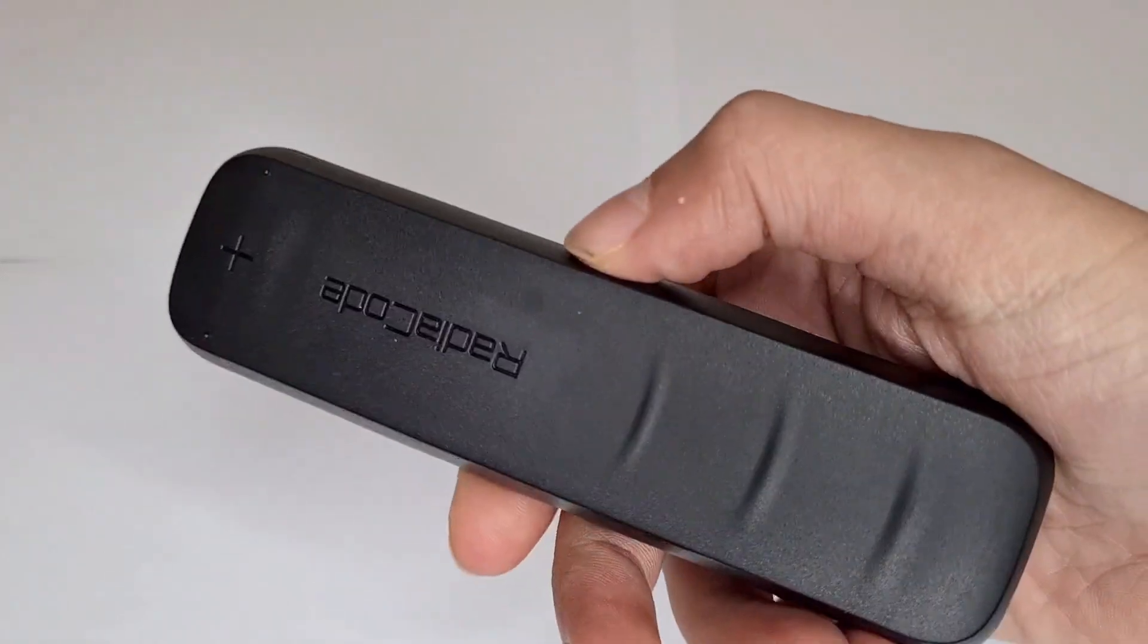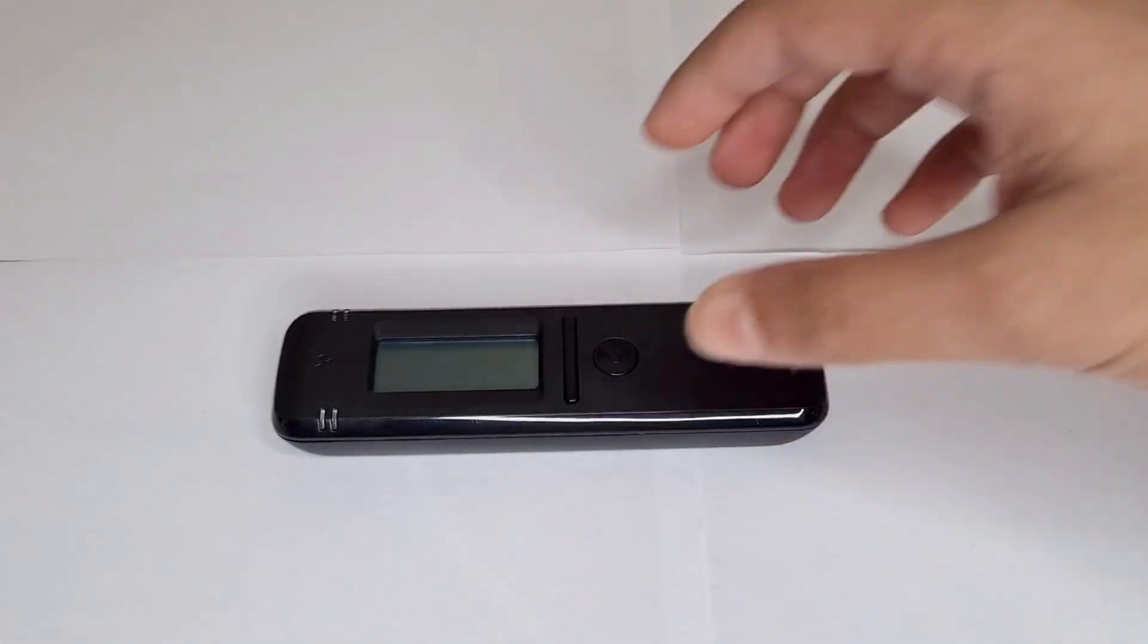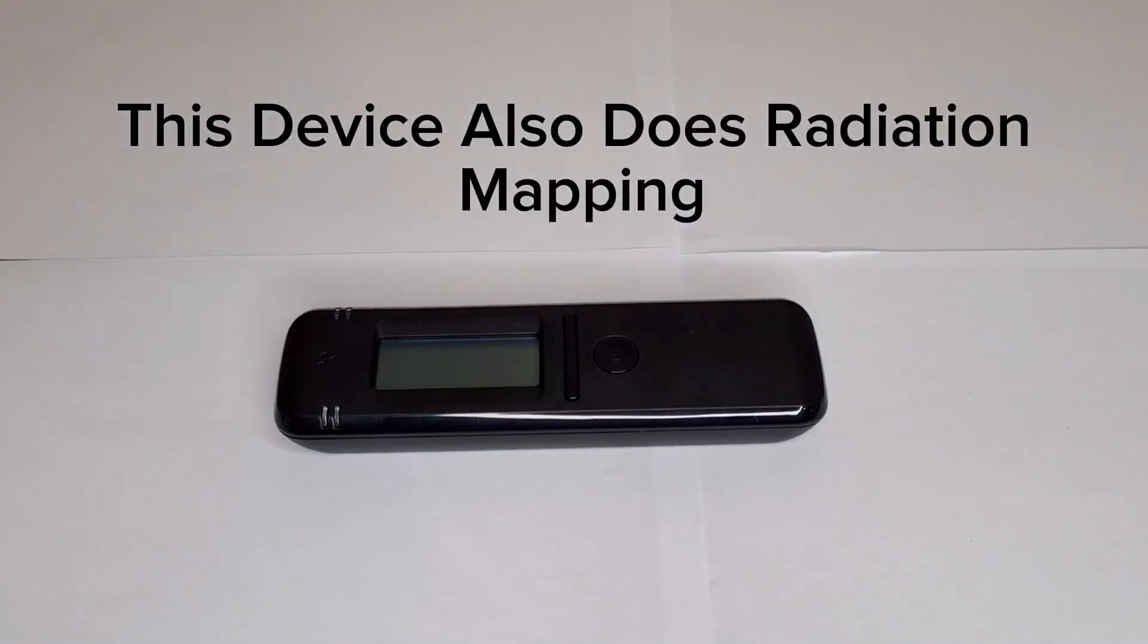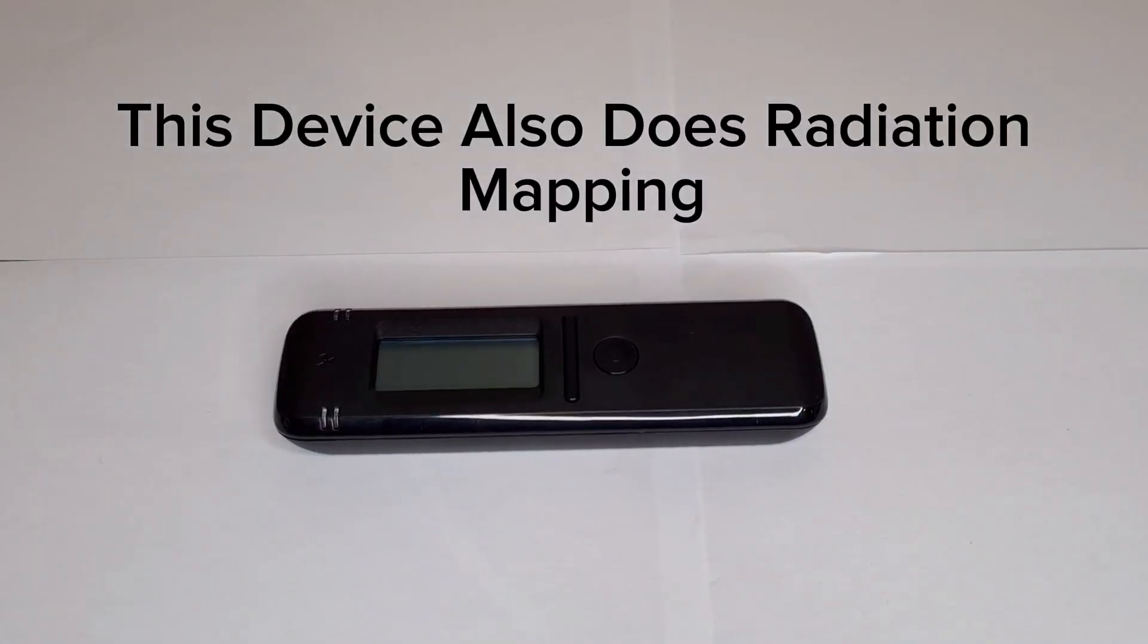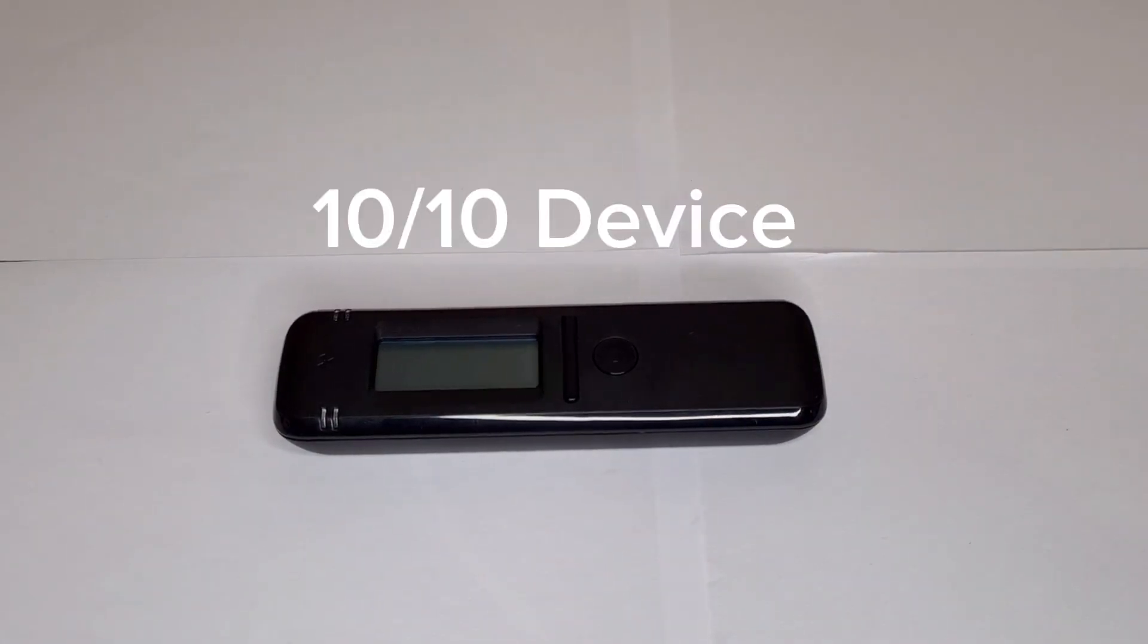Second thing is, this thing lasts 200 hours on one charge and to charge it back up you only need to wait one hour. So that's very good. Thanks for watching this video, hope you enjoyed. And if you want more videos, like and subscribe.